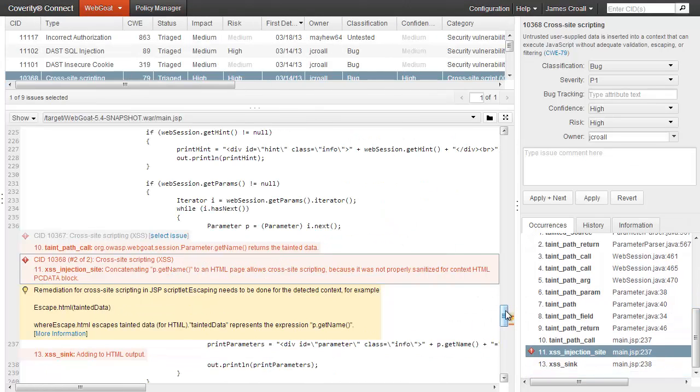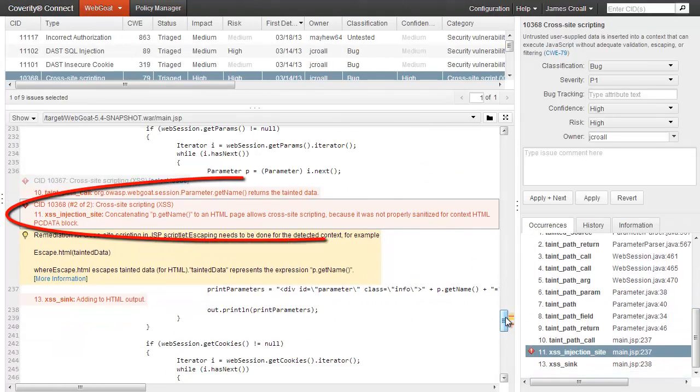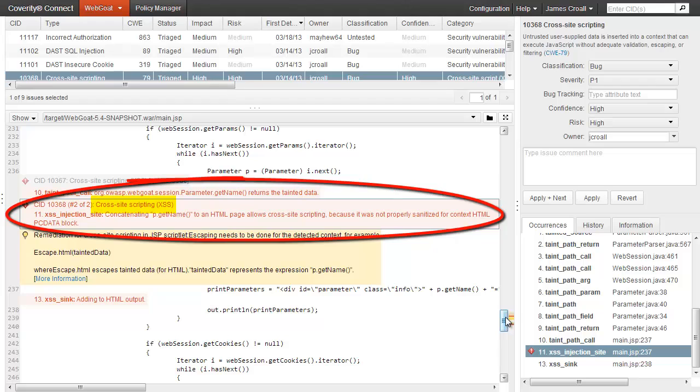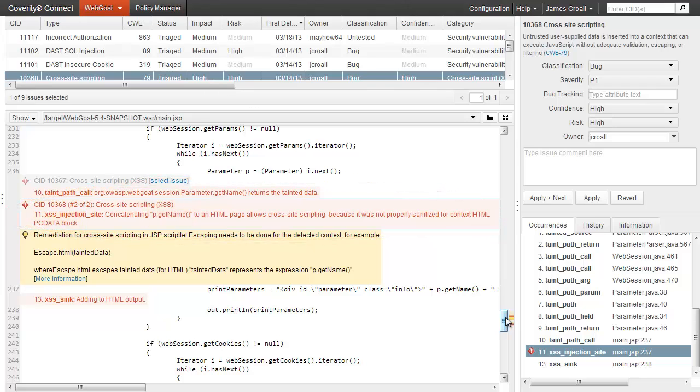The messages clearly indicate that there is a cross-site scripting vulnerability in this JSP, where the unsanitized value returned from the getName method is inserted into a PCData context. It's possible, perhaps even likely, that a developer won't know what to do with that information.